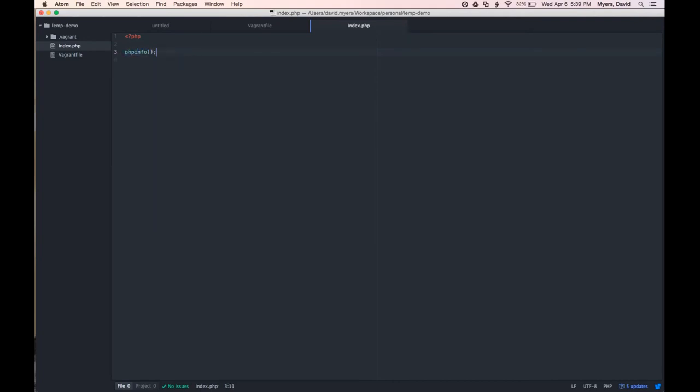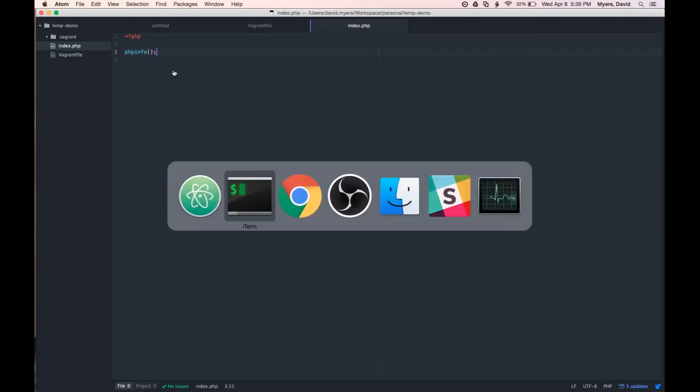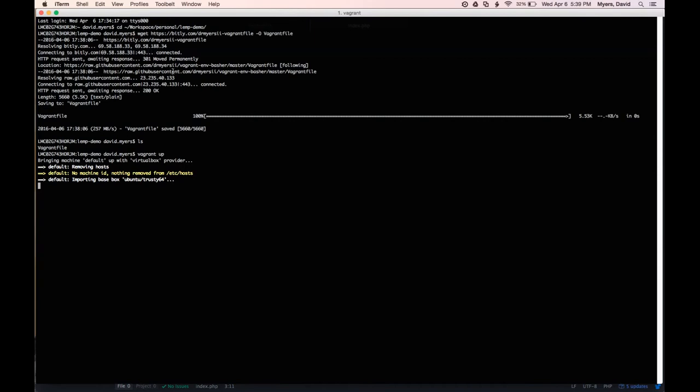Because that will let us know that both nginx and PHP are working properly. So let's switch back to the provisioning here and let this run for a minute.